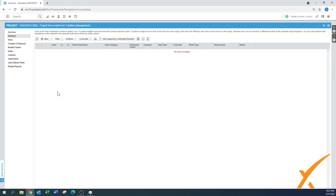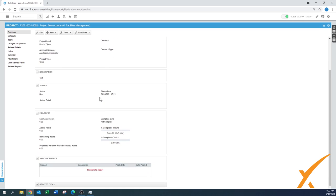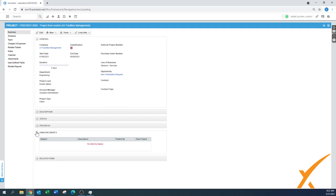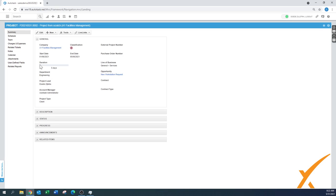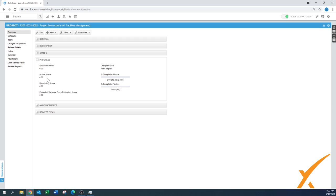The project will open in the schedule view. I'll quickly go back to the summary view using the menu at the top. Here you can see all the summaries for this project and edit it using the edit button. At the bottom there's a progress section — you can collapse sections to make things more visible. No hours have been added yet; those will be filled in once we go into the schedule.